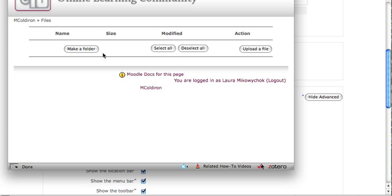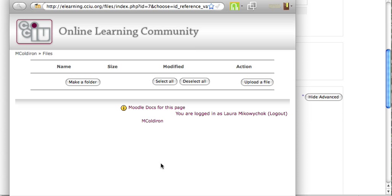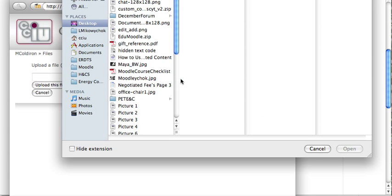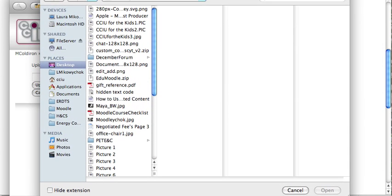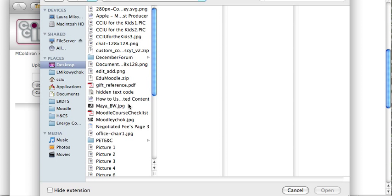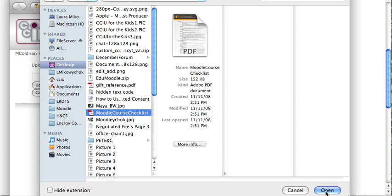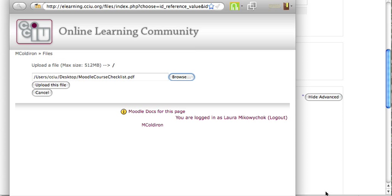You'll get your files area for the online learning course. You're going to click Upload a File just like you would for any other file function. Browse for the file, then click Open, and upload the file.